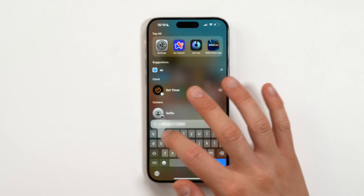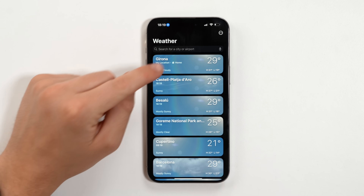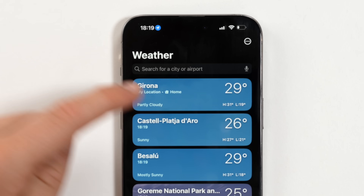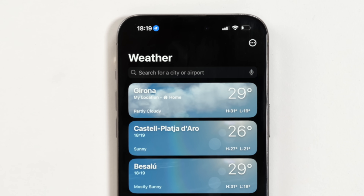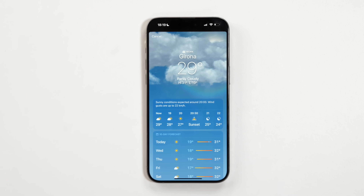Something new in the Weather app: it now marks your home location, and it will also show your work location. So now you don't have to physically type where you work — it just shows up labeled as Home and Work.